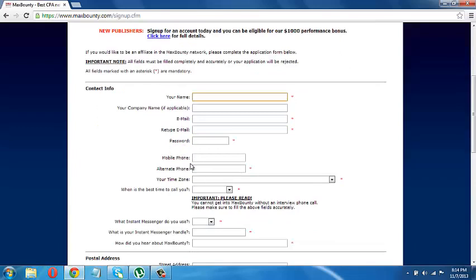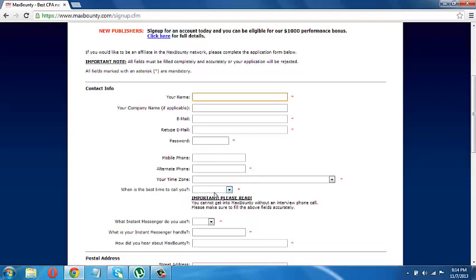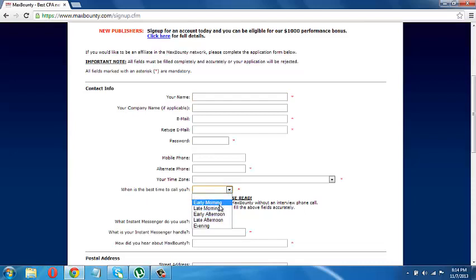Then your password, your mobile number, alternative phone. This is very important because they're going to call you. Like they said, what is the best time to call you?